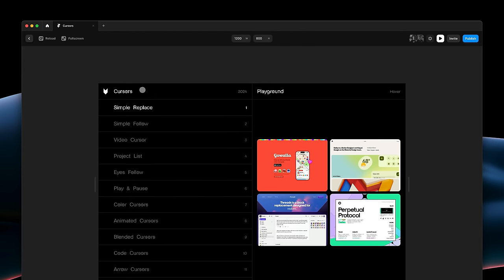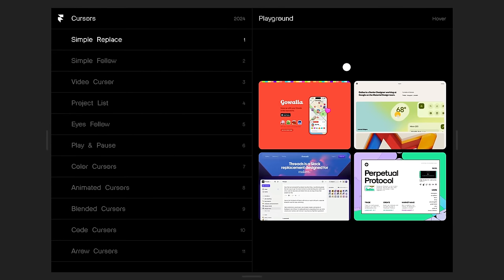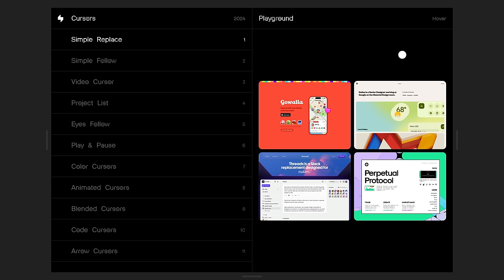As you can see, we have successfully replaced the default cursor with our own little component. And as I click to press down, it animates to the pressed variant. Yet, on hover of these cards, nothing happens just yet.